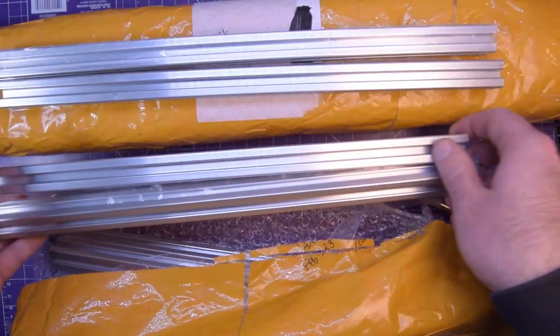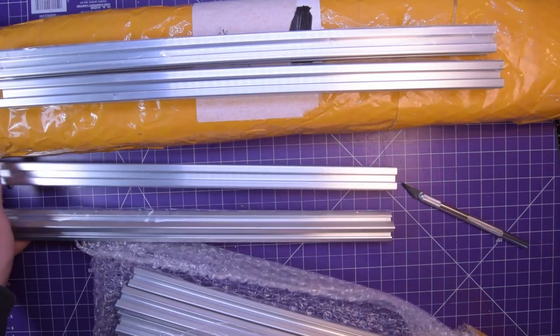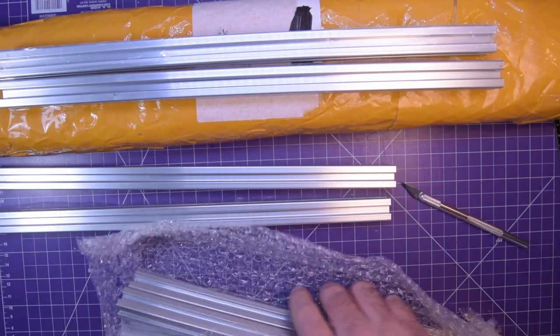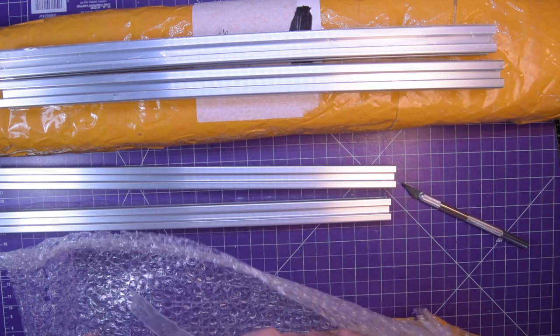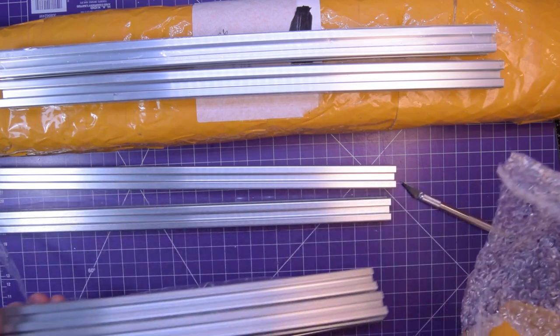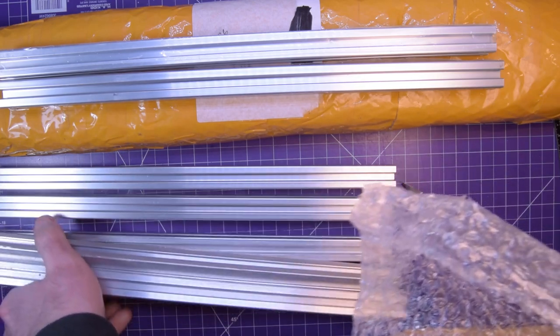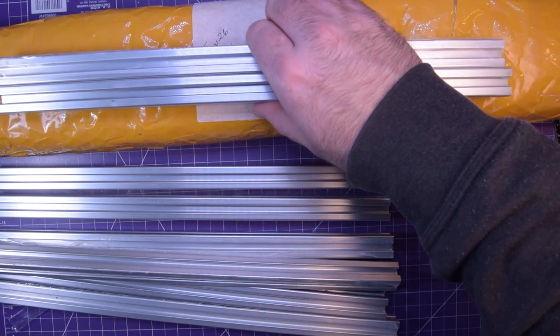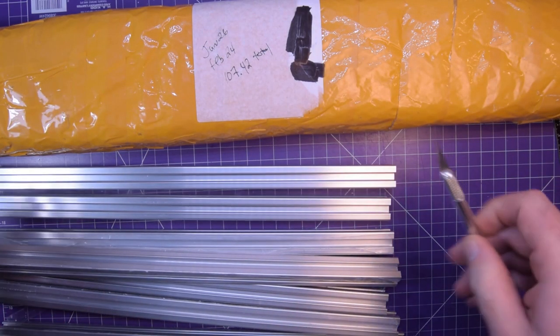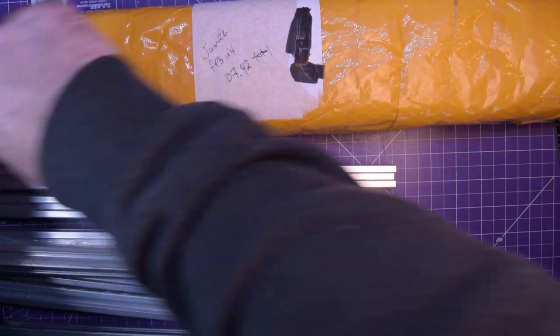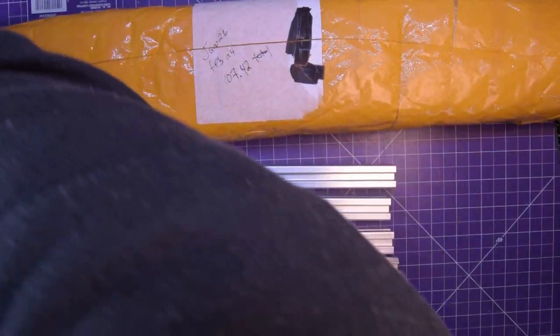So these are packages, both of these are packages of aluminum extrusions. Let me get the other one open and I will share the plan with you.